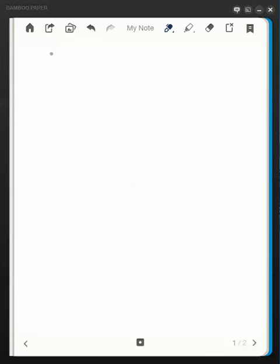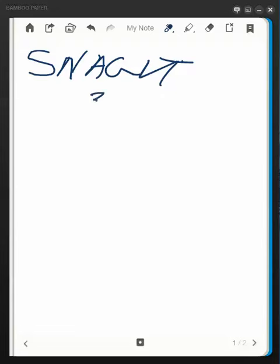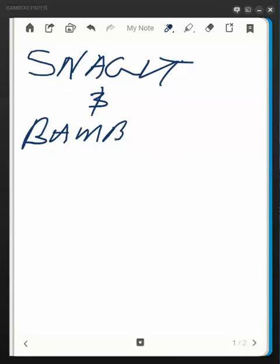I also just bought what they call a bamboo pen. Whoops. I'm just trying to learn this. It's a little bit tricky, seems like.